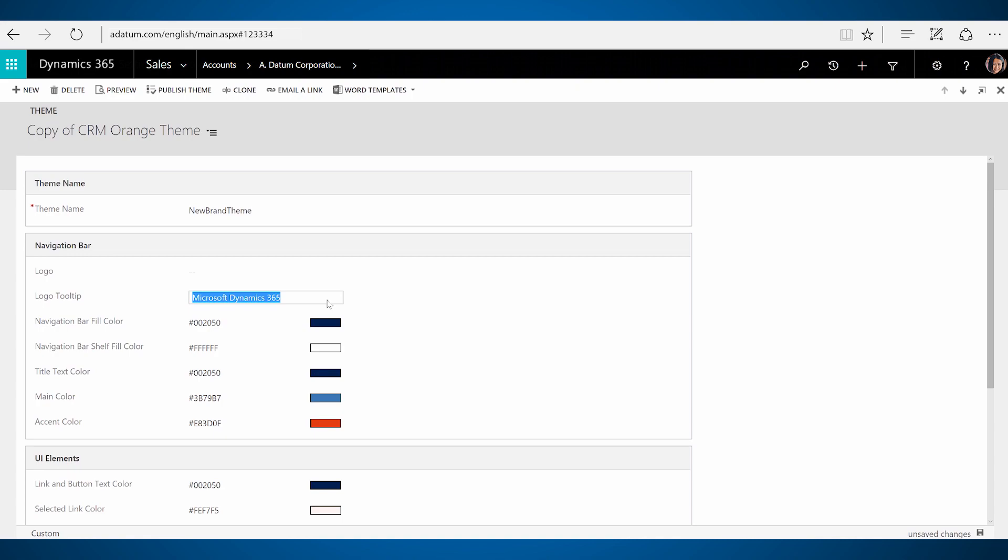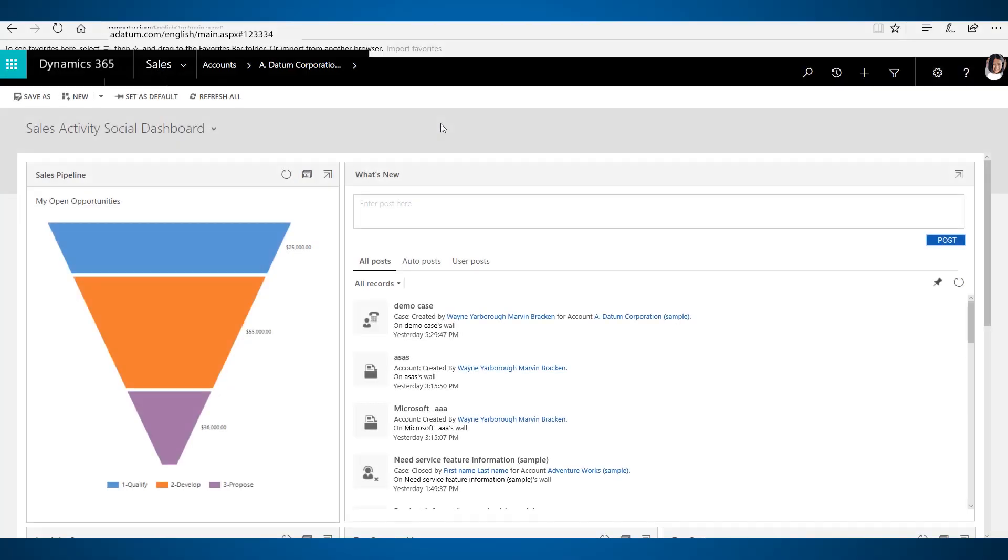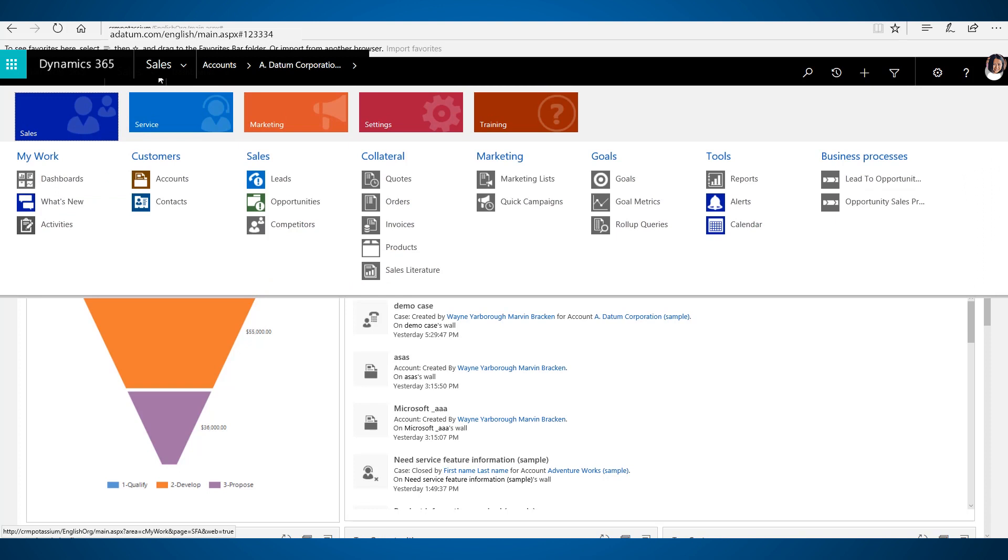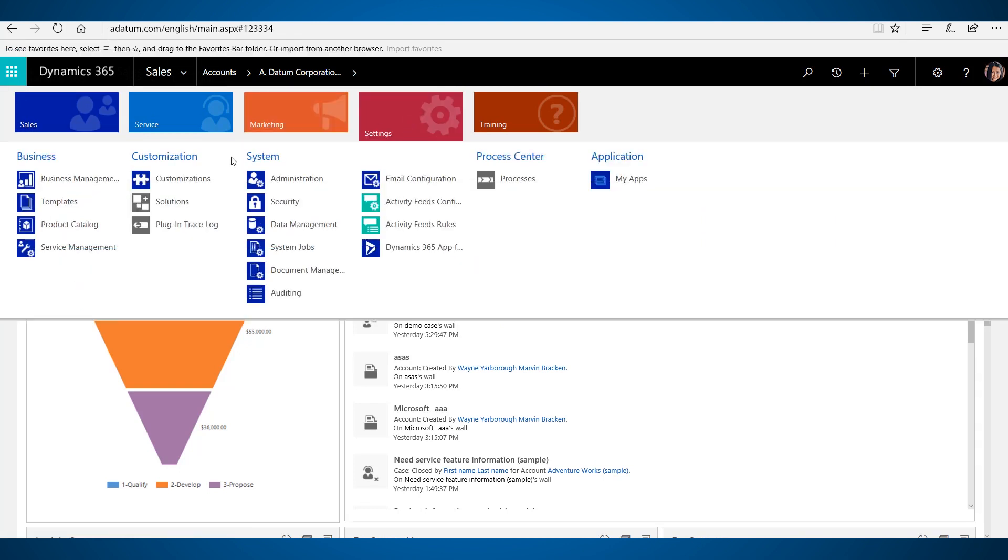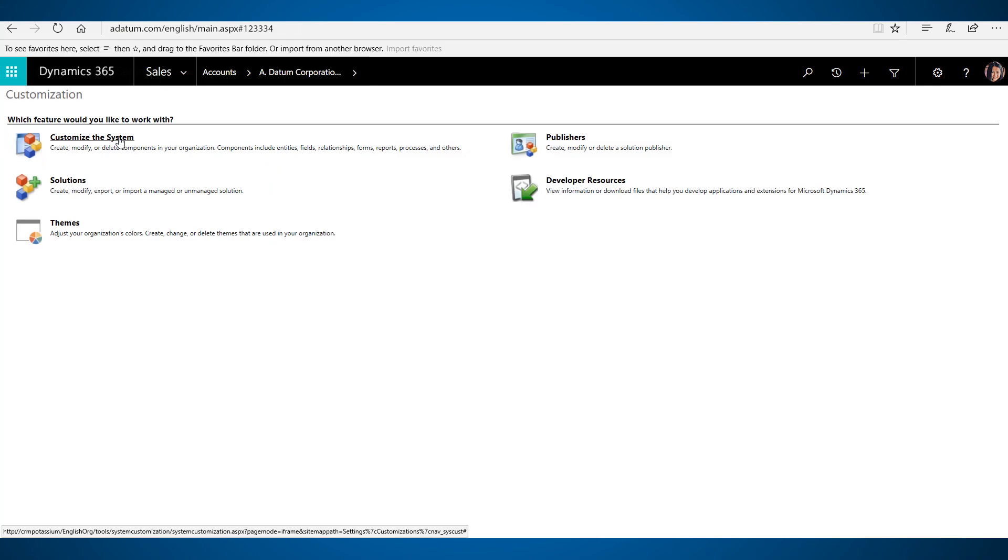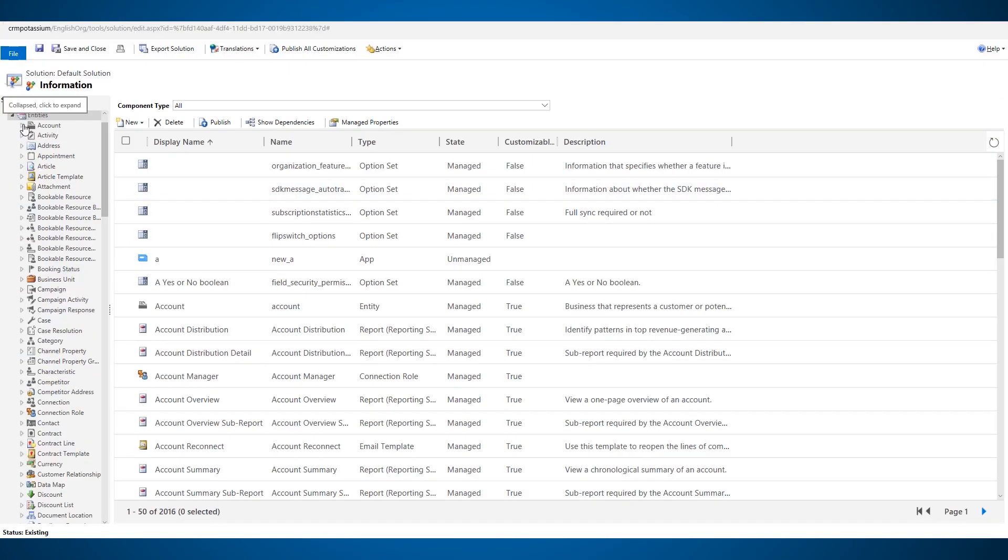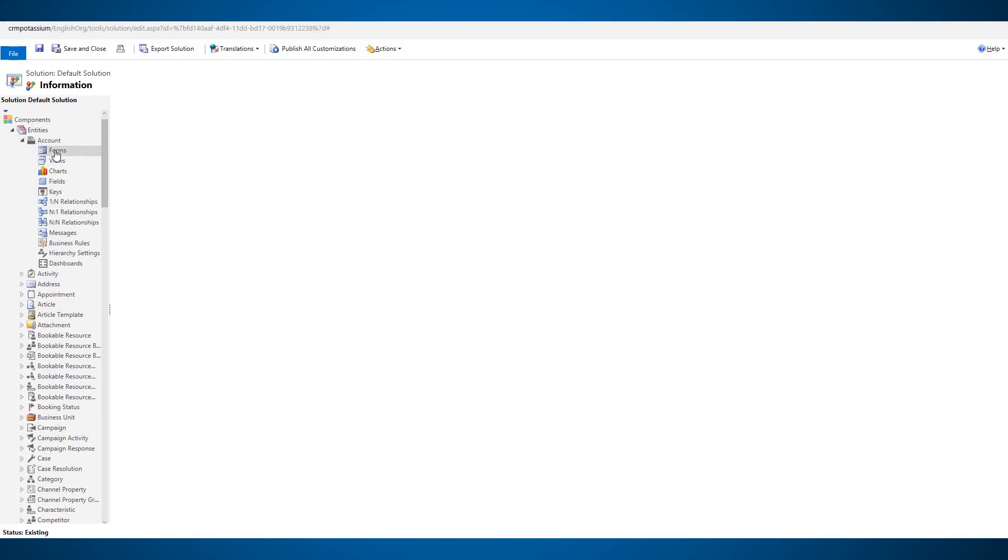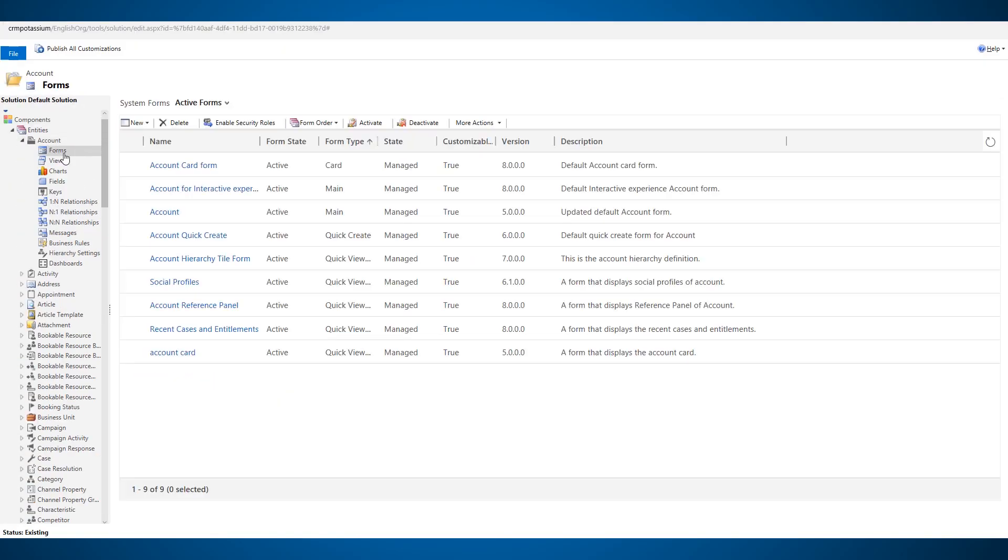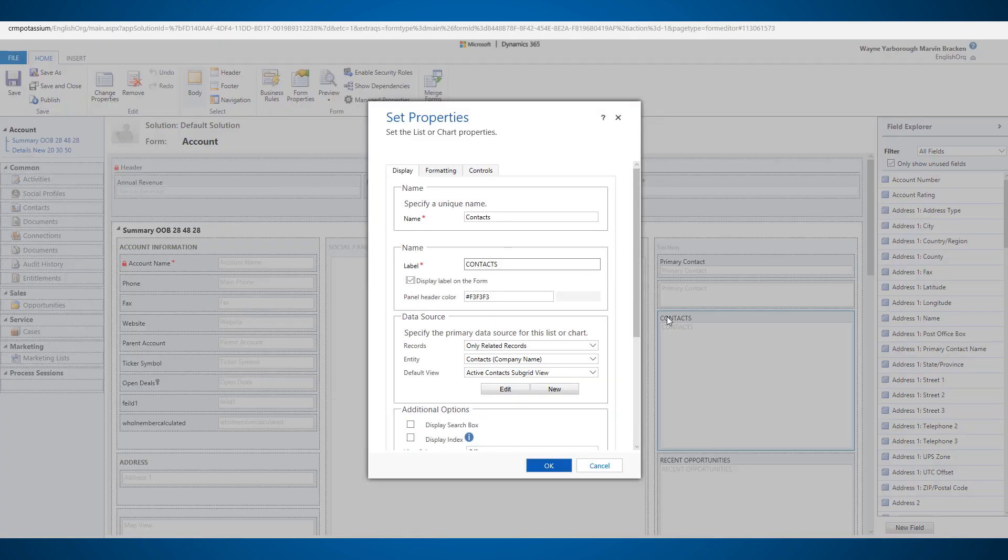You can now customize the color of the subgrid control header to help users quickly identify entity types. To change the color, go to settings, customizations, customize the system and select the entity form. Double-click a subgrid and enter your color choice in the panel header color field.